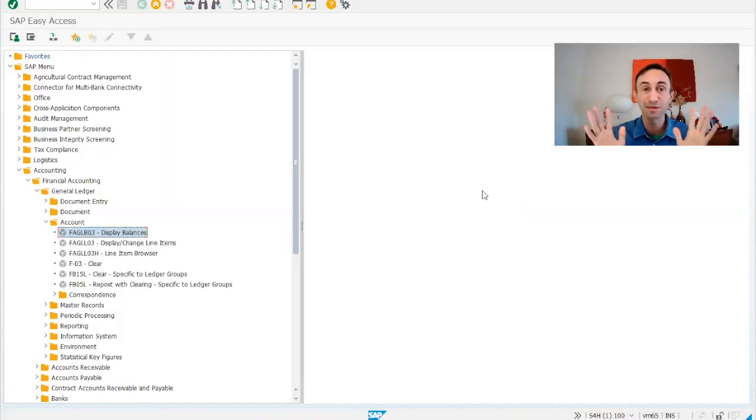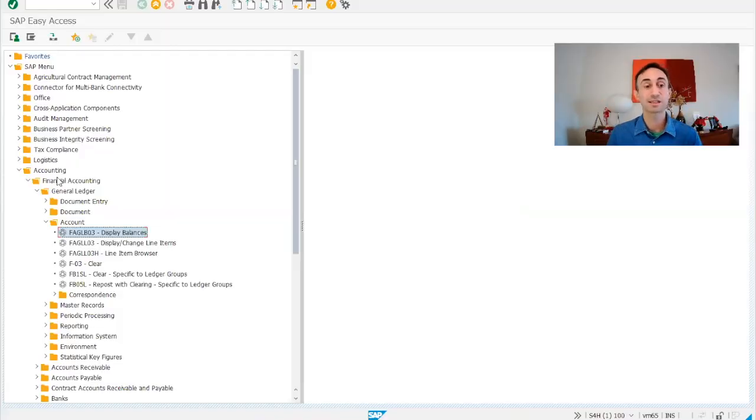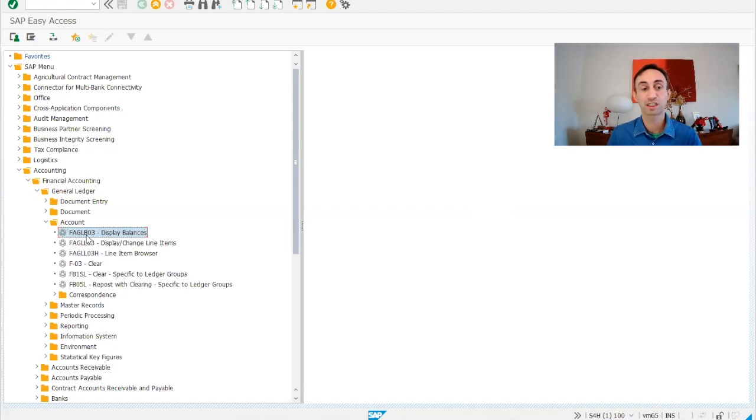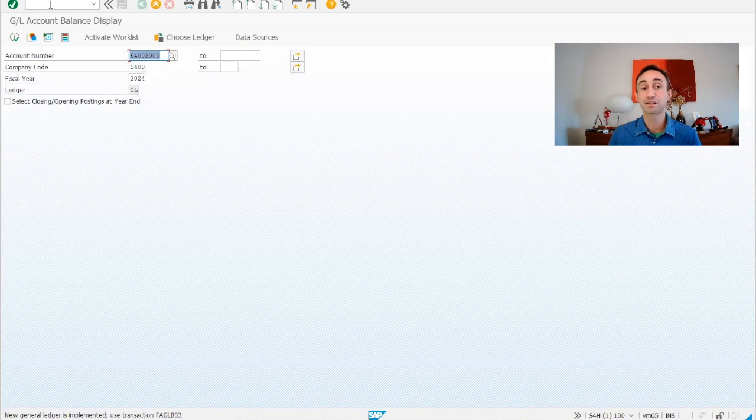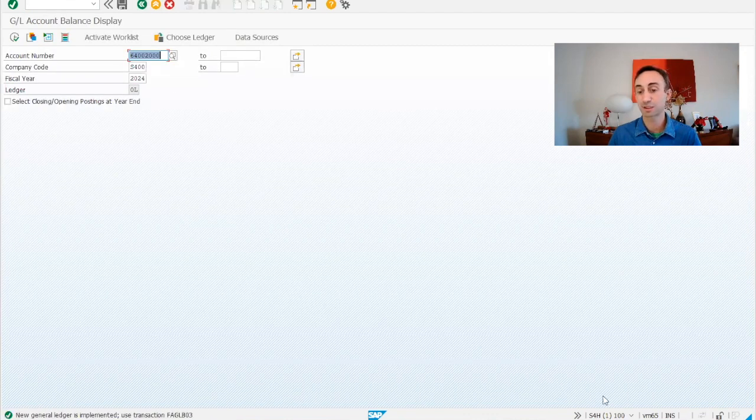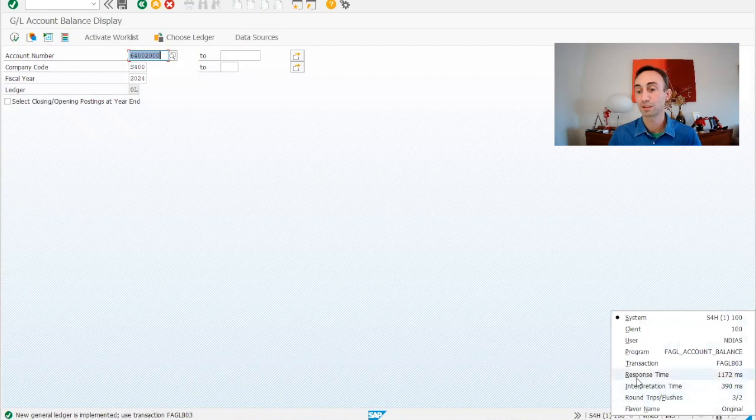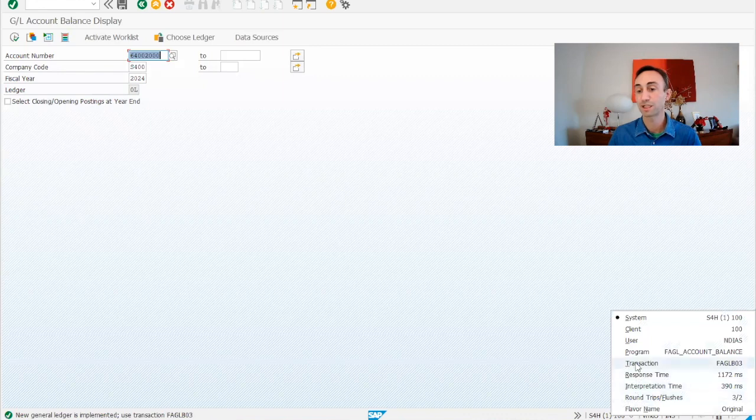Now we are in the SAP GUI menu. As I said, we have the transaction code FAGLB03, which if I go there and type FS10N, I'm going to get exactly the same transaction code.